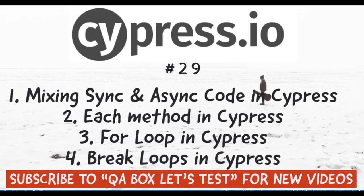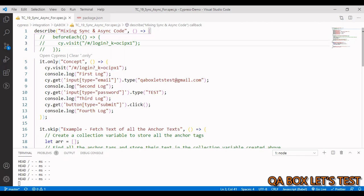Hi there, welcome to QA Box. Let's test. In part 4 of this video series, we briefly touched upon mixing synchronous and asynchronous code in Cypress. In this video we are going to see that in much more detail. The other topic that we are going to cover is the usage of for loops in Cypress.